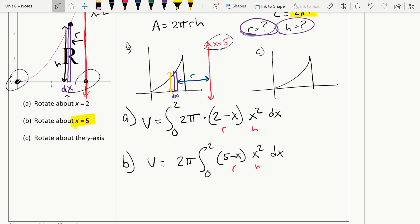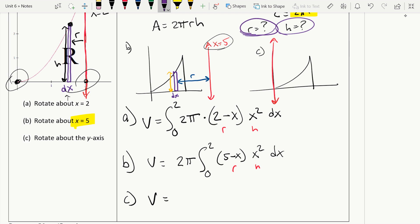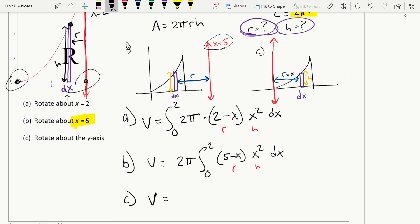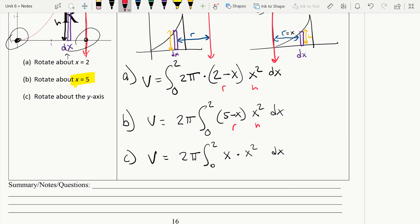For part C, we're going to rotate about the y-axis. My differential has to be parallel to use this method, so I'm still drawing vertical rectangles. The radius is the distance from the axis of revolution to the rectangle — and since the axis is the y-axis, that distance is just x. Our height is the function itself, x squared. So this integral would be 2π, integral from 0 to 2, of x times x squared dx. This one would definitely be very easy to evaluate by hand.